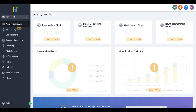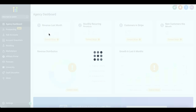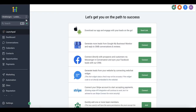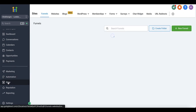The first thing you need is an active Go High Level account with sub-accounts already created under your agency dashboard. Click on the switch icon in the lower left corner and click on the sub-account you've created.